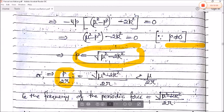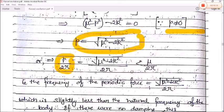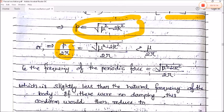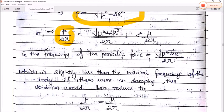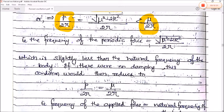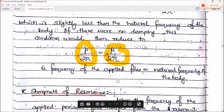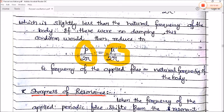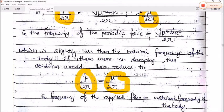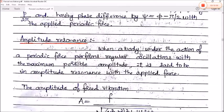This resonant frequency is slightly less than the natural frequency of the body, which is √(μ² − k²)/(2π). If there is no damping, this condition reduces to: the frequency of the applied force equals the natural frequency of the body. This defines amplitude resonance.